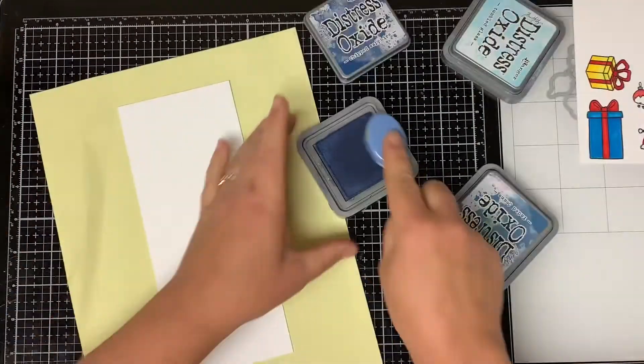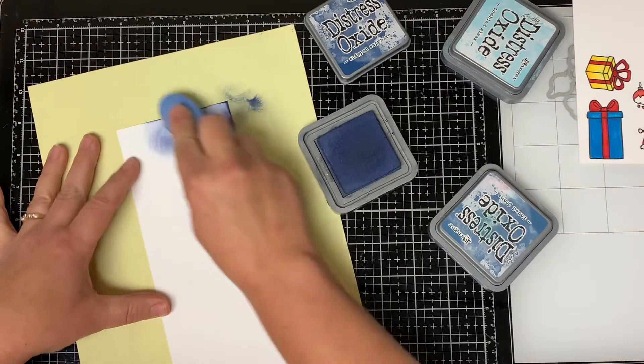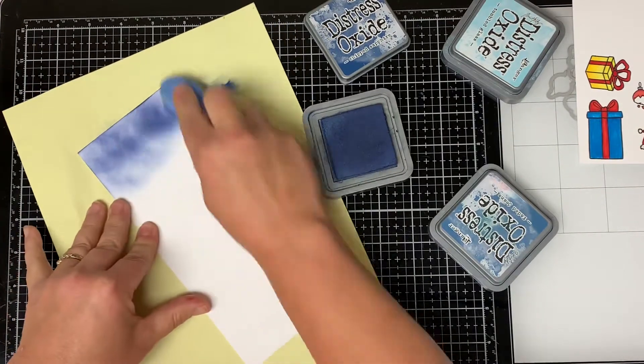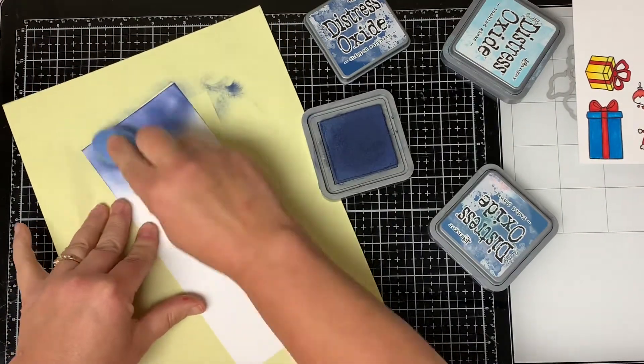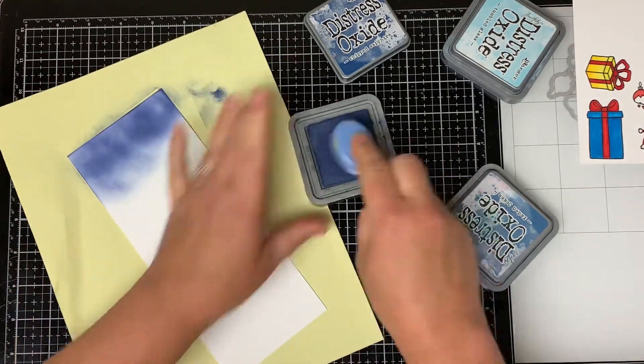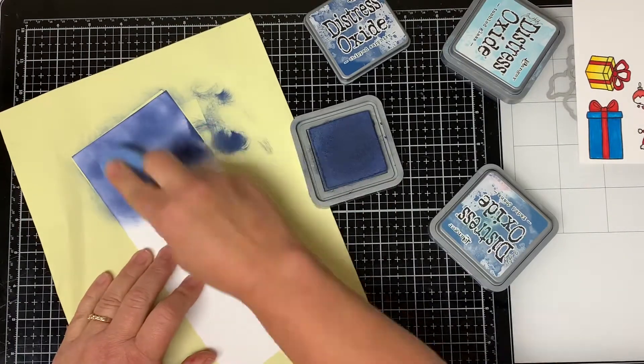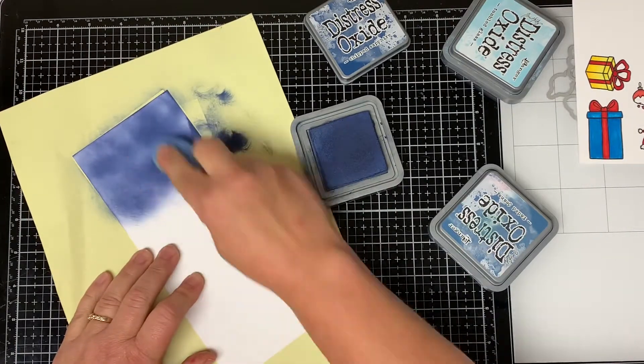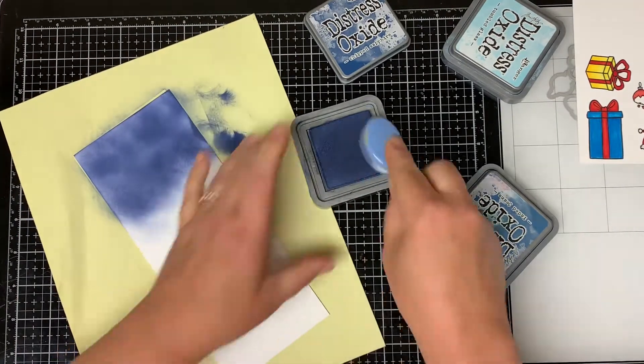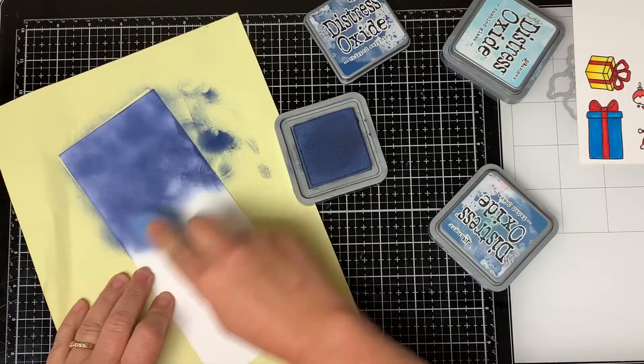Now I take a piece of cardstock cut to three and a half by eight and a half and I'm going to make an ink blended background. I take some Distress Oxide Chipped Sapphire and my blending brush and I start at the top of the paper and work my way down the paper.